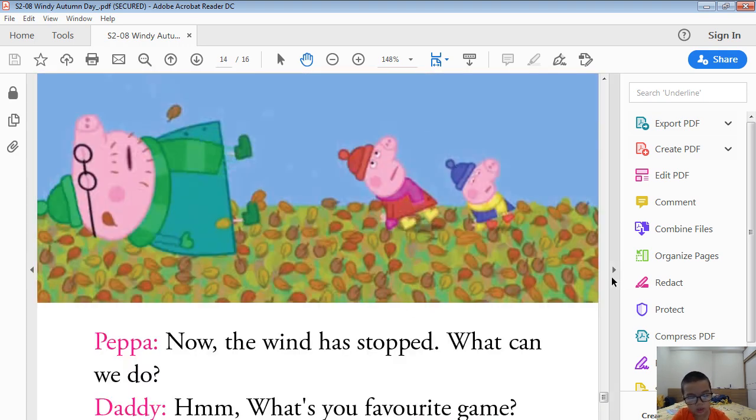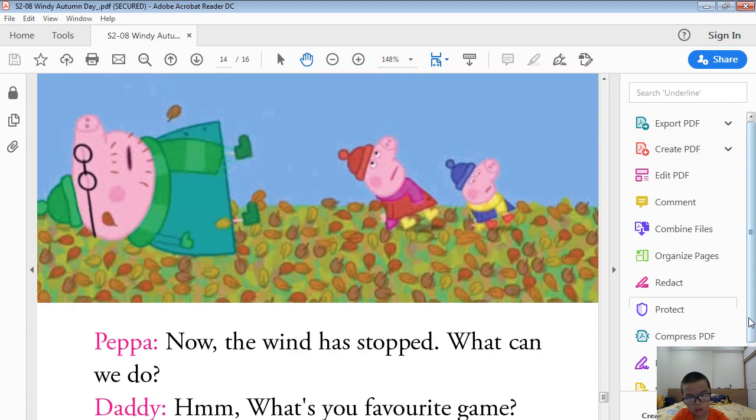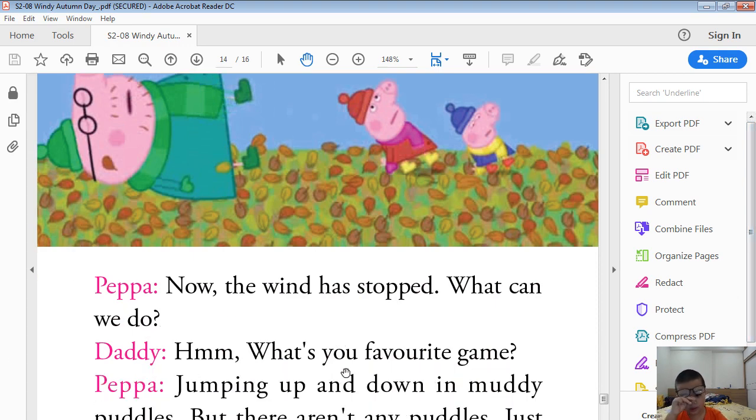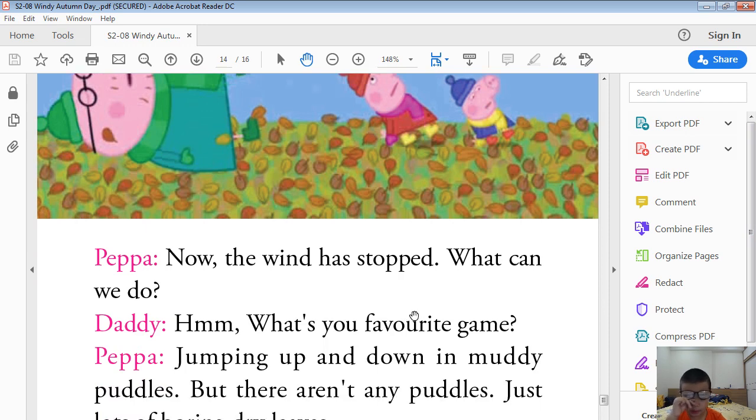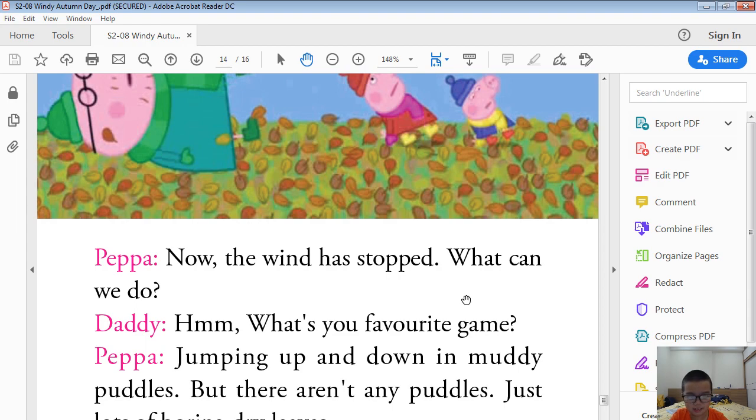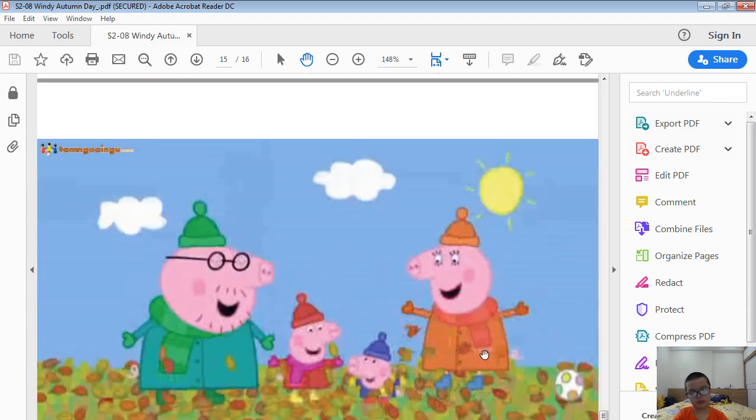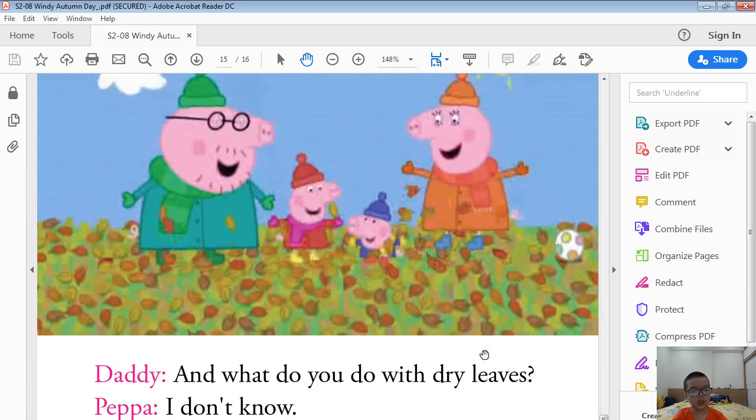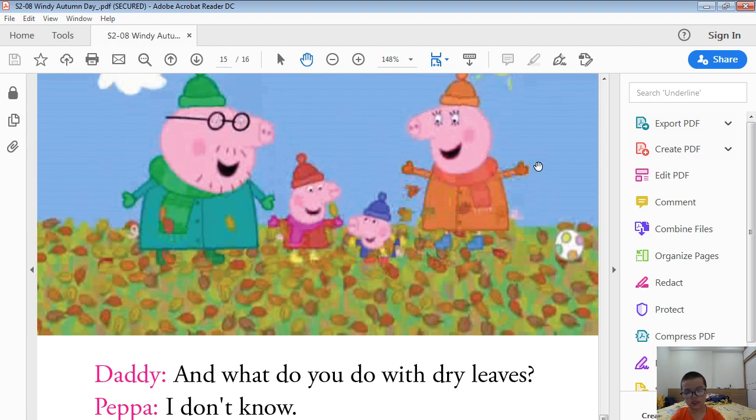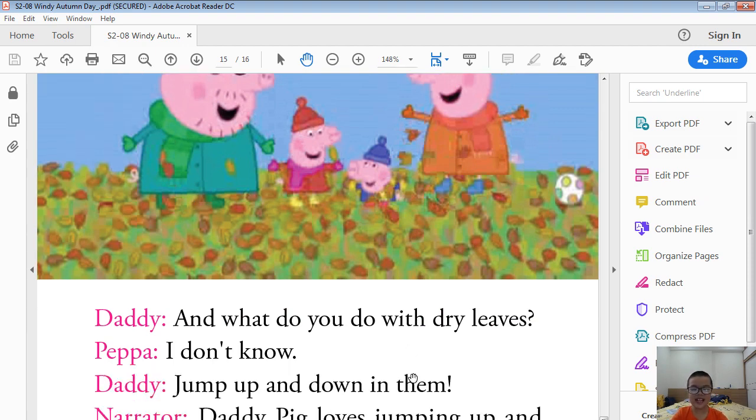Now the wind has stopped. What can we do? What's your favorite game? Jumping up and down in muddy puddles. But there aren't any puddles, just lots of boring dry leaves. What do you do with dry leaves? I don't know. Jumping up and down in them.